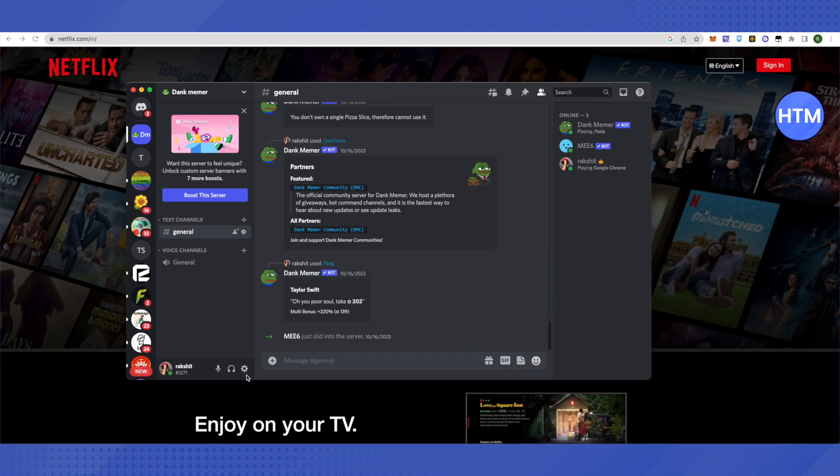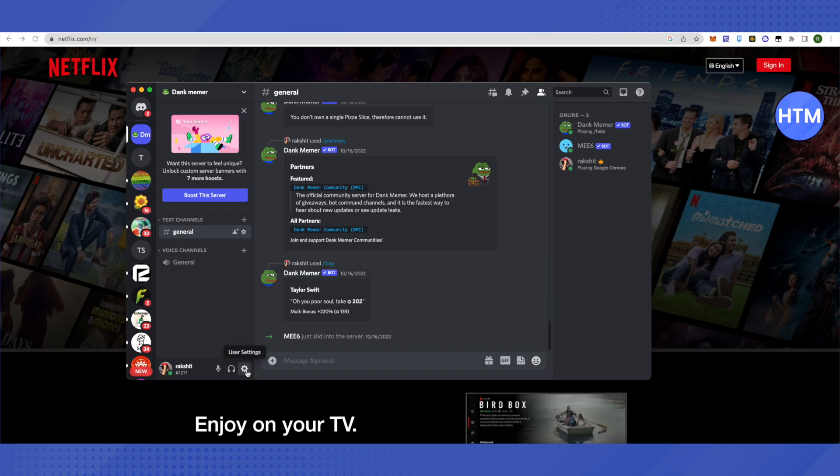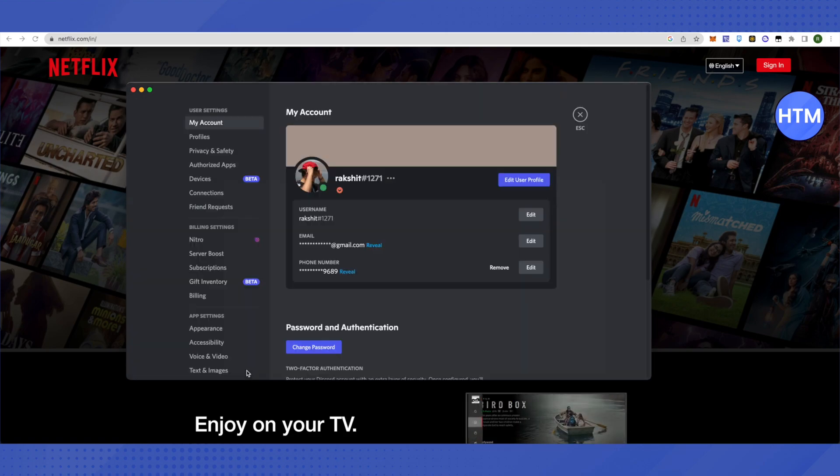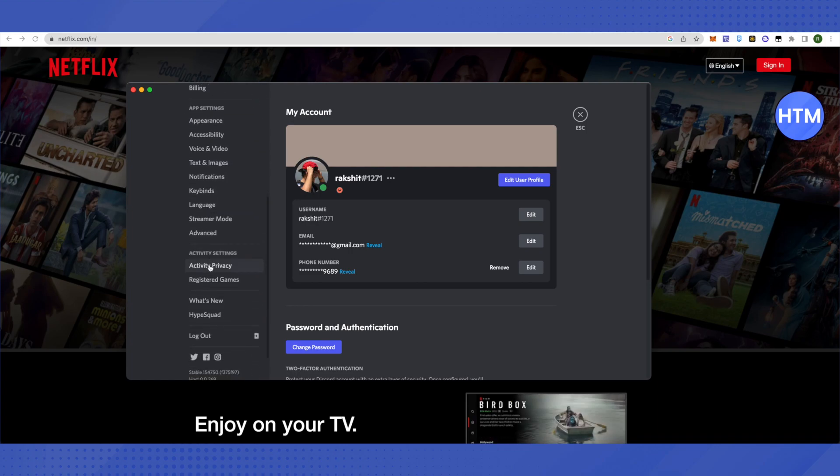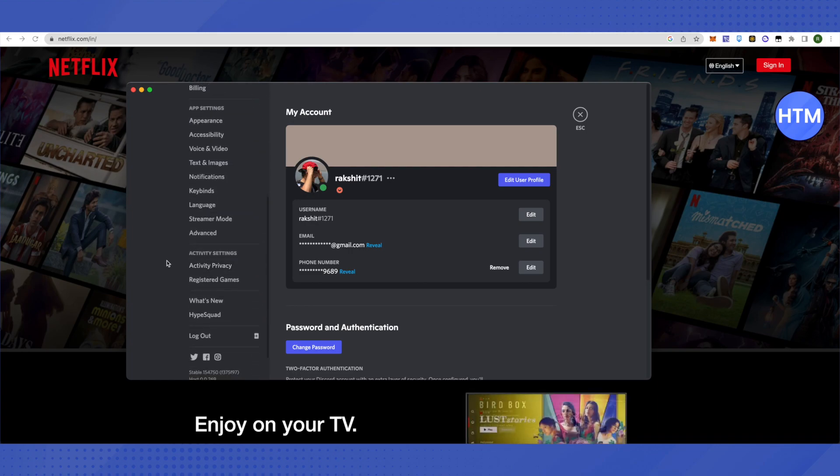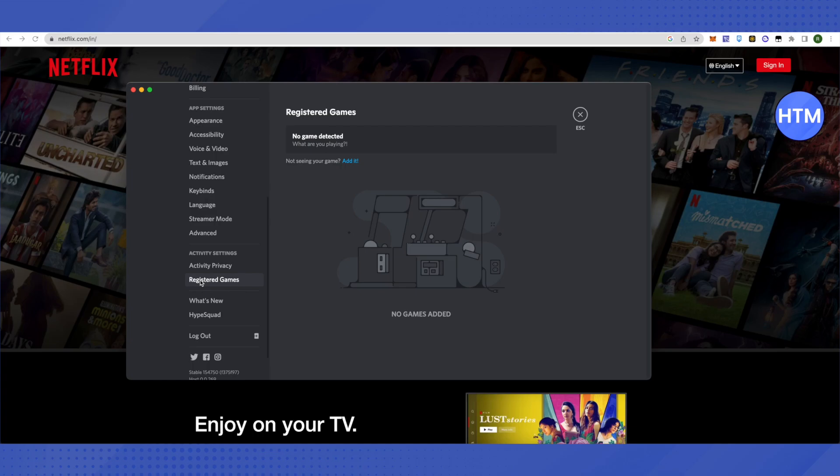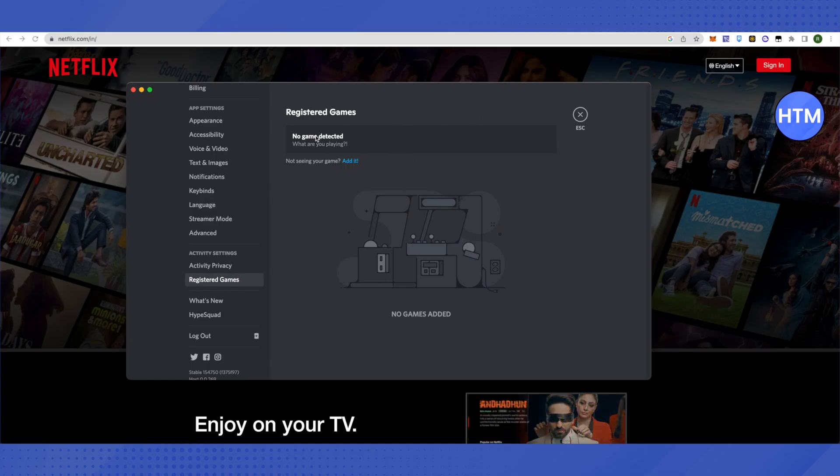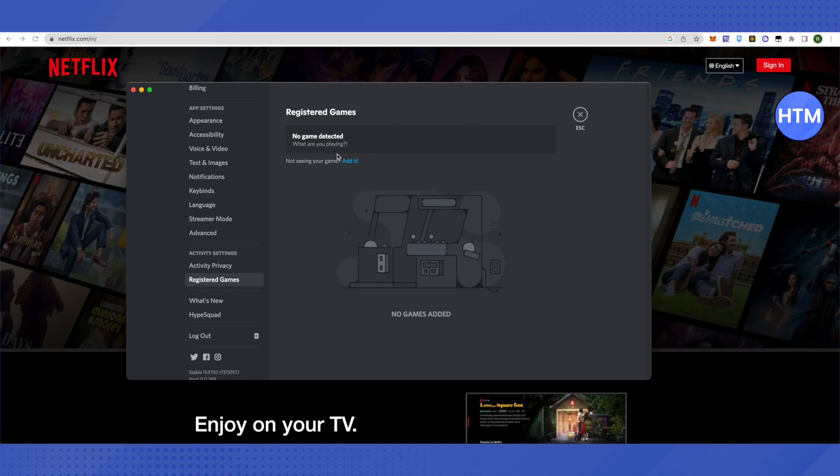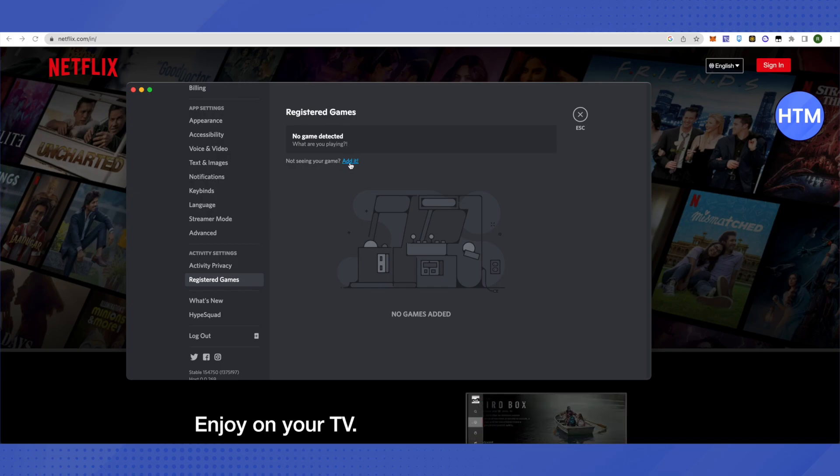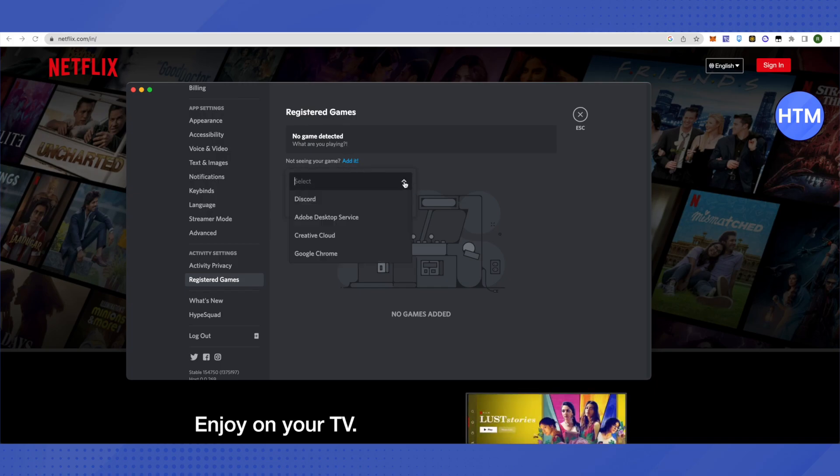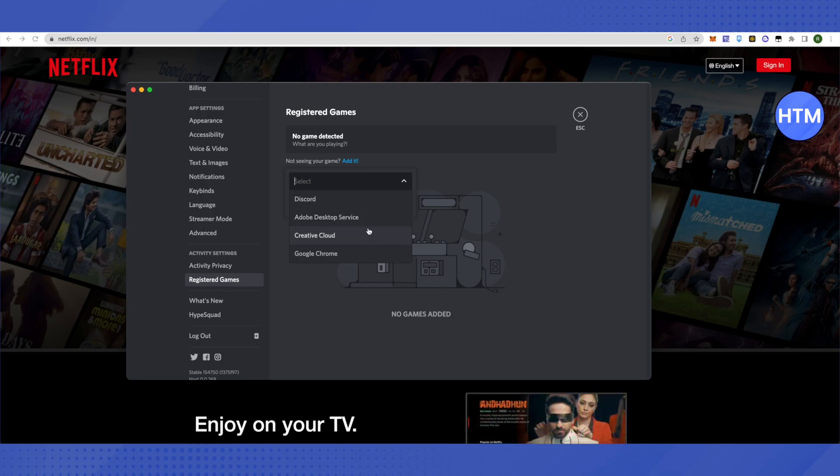Go to User Settings and search for Registered Games. Click on it and you will see 'No games detected.' Beside this, you'll see an Edit option. Click Edit, then click Select, and a list will appear.